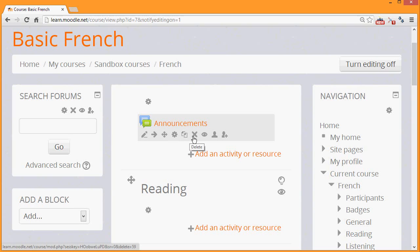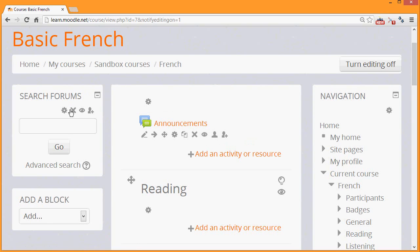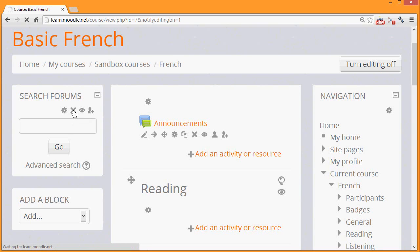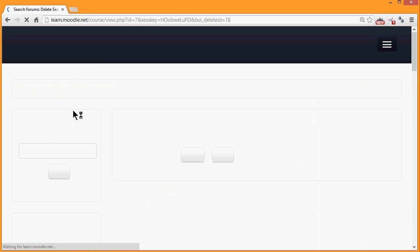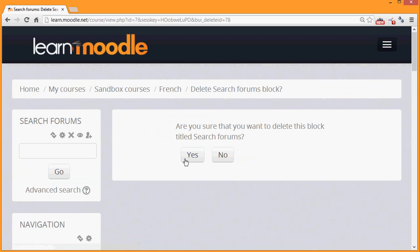And the next icon, the X, is for deleting. So for example, if we go over to the search forums block on the left here, if we click it with the X, we're then asked whether we're sure that we want to delete this block. And when we click yes, it's gone.